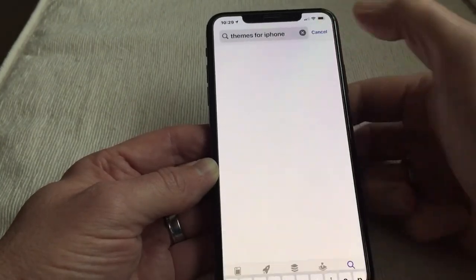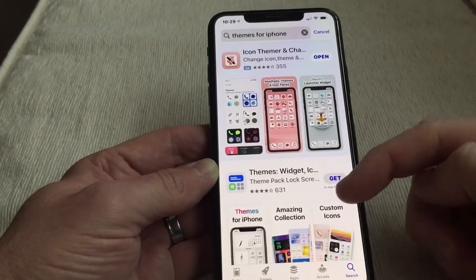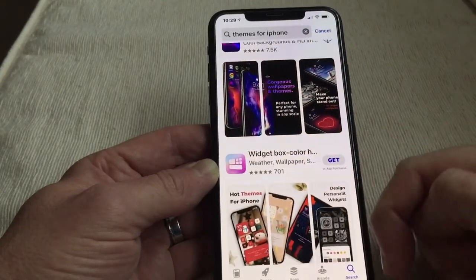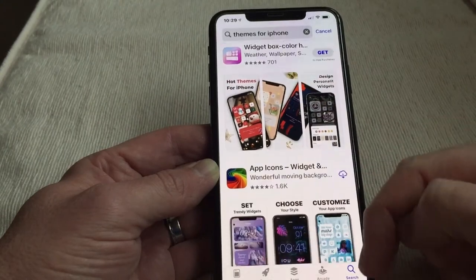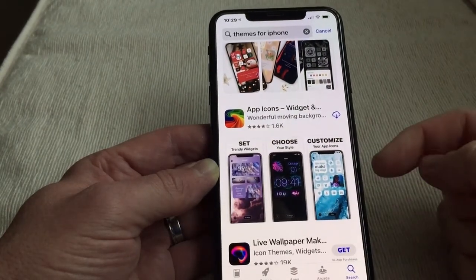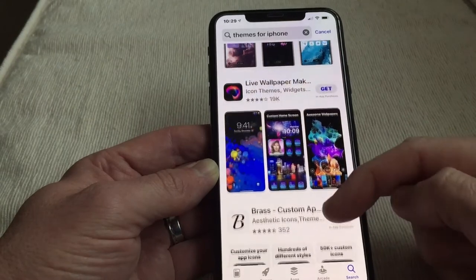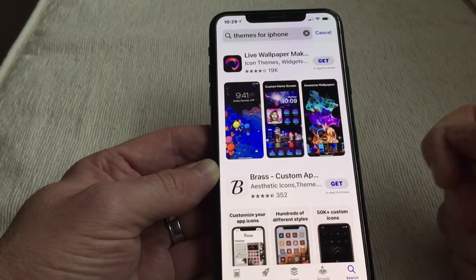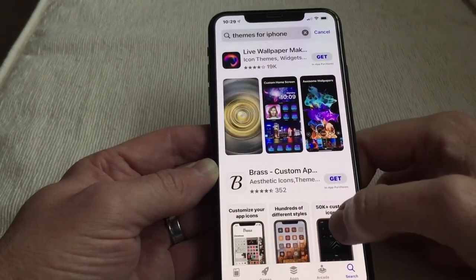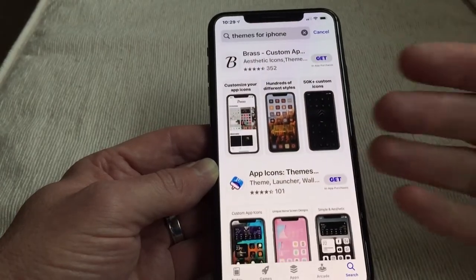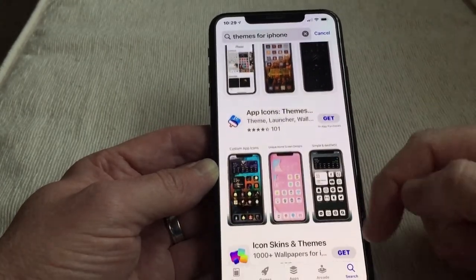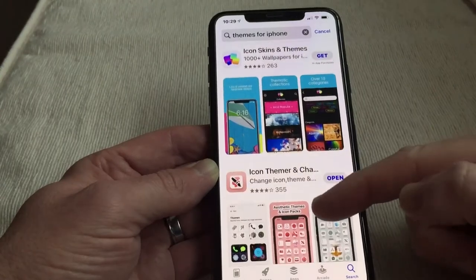Themes for iPhone — nowadays you have a lot of themes and a lot of widgets because Apple have now opened up with iOS 14. You can have so many different things. It's not like how it used to be where you had a background that pretended to be something — now you can actually change all the icons, the app icons.